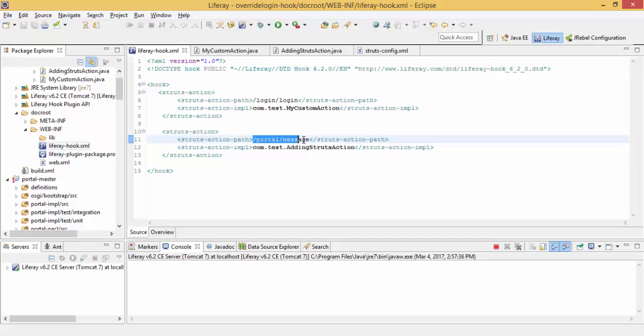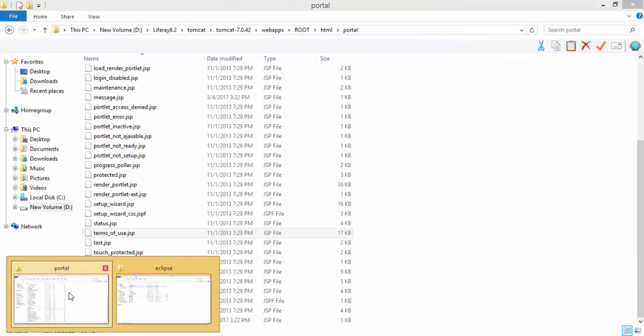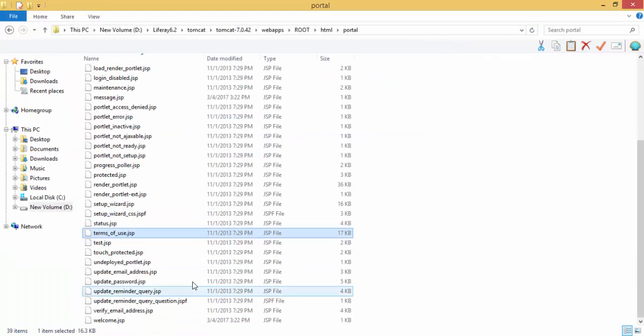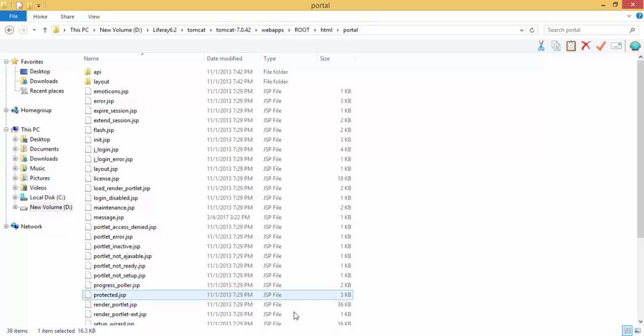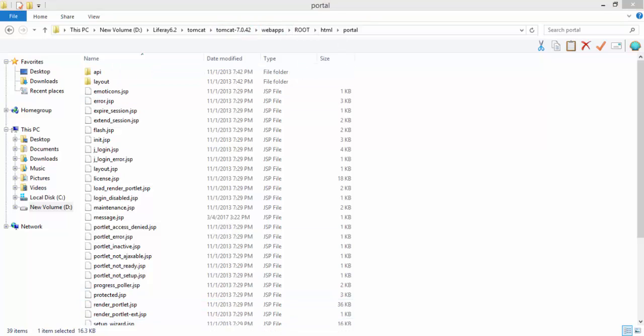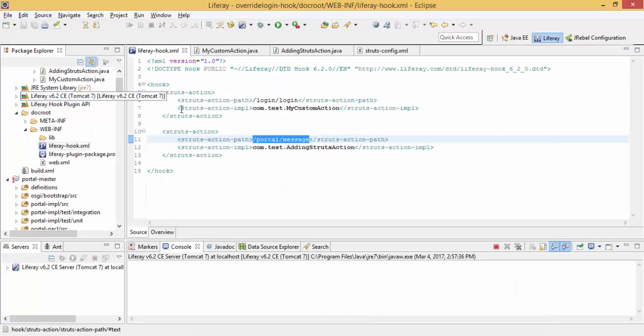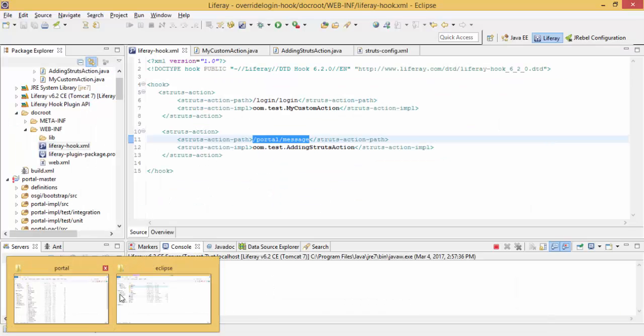So now I need to create a message.jsp inside this folder. So we already know we can write a JSP hook. So let's write a JSP hook and it automatically creates a JSP inside this folder.